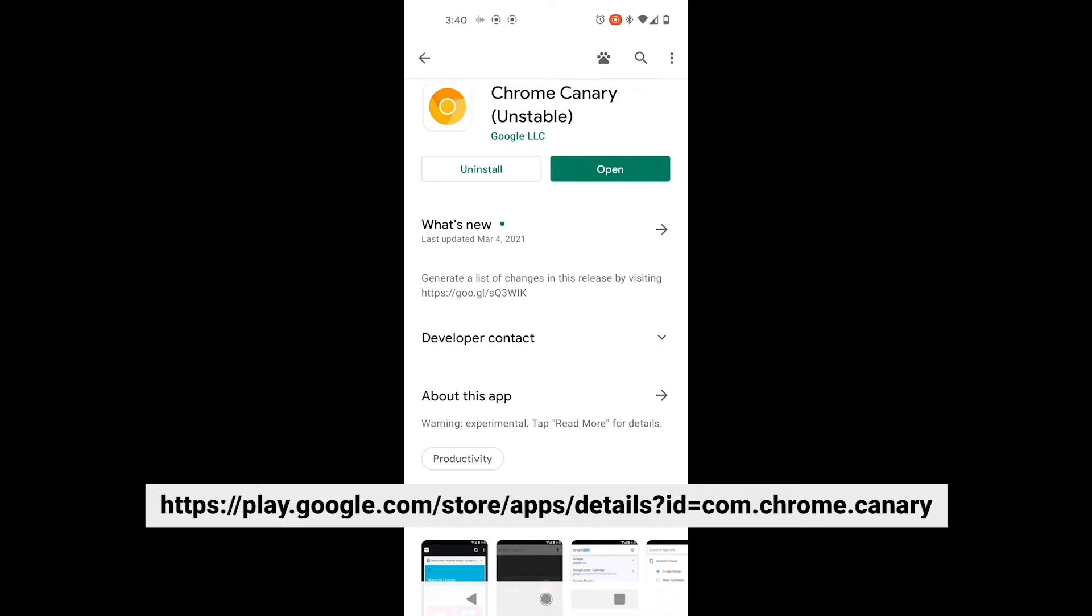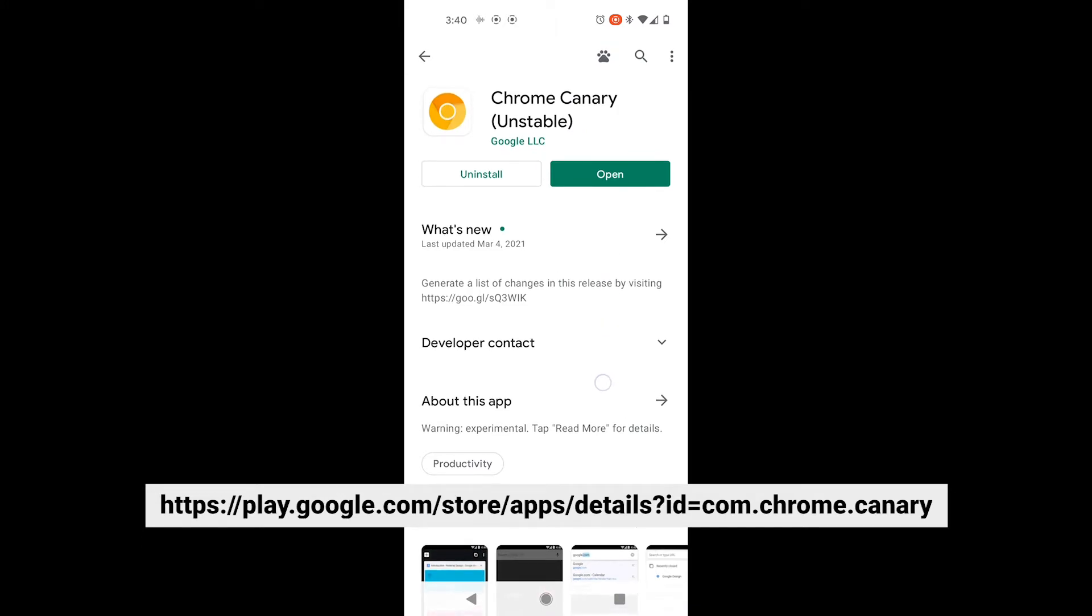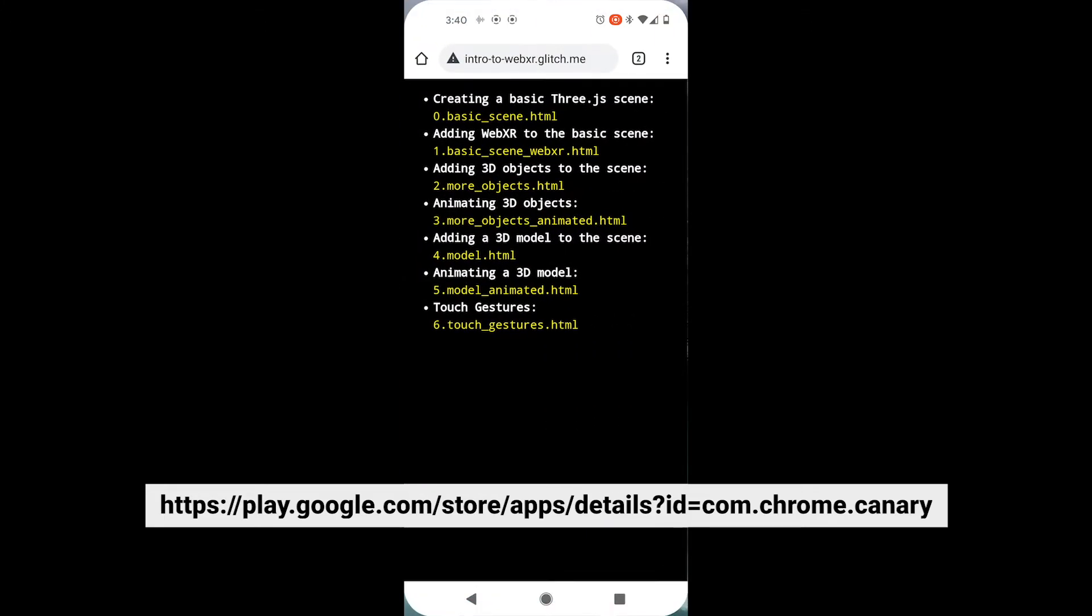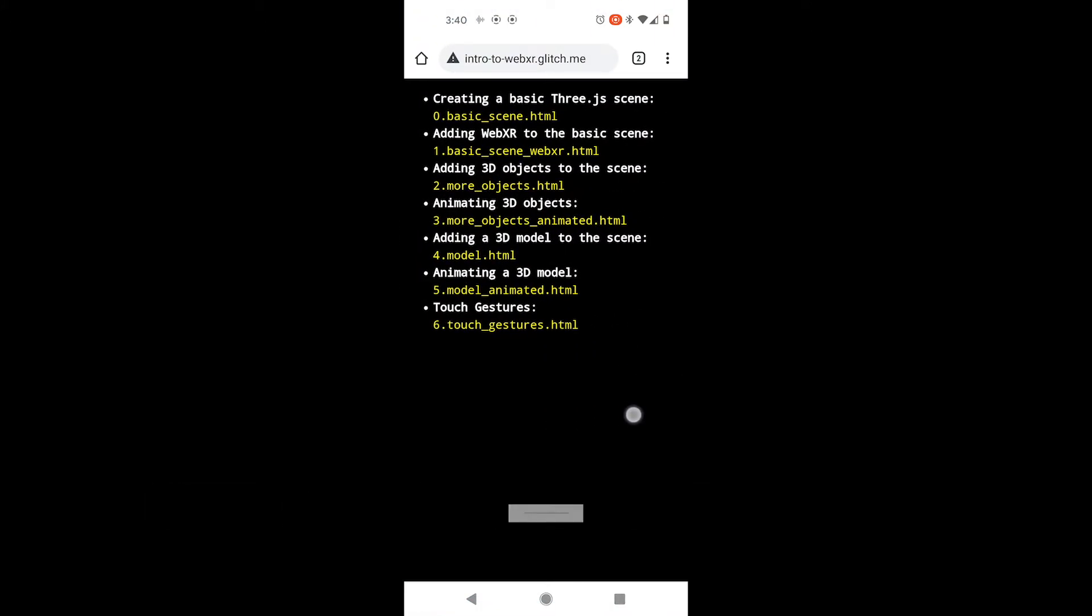So this is the Play Store. Try downloading this version of Chrome, and you'll see that if I open it up, it actually looks exactly the same as the other version of Chrome.